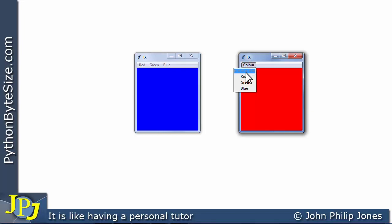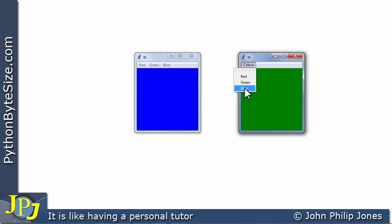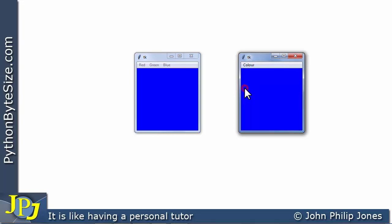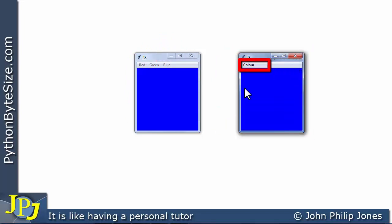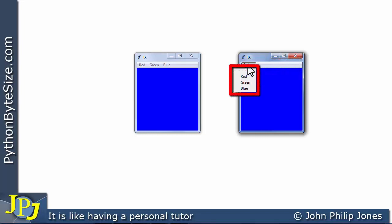If I click on 'color' again and come down to green, it goes to green, and clicking on blue it goes to blue. So we have the same functionality with both windows - whereas here we have a menu bar with three separate labels, here we have a menu bar where clicking the label gives us this submenu that has cascaded down.